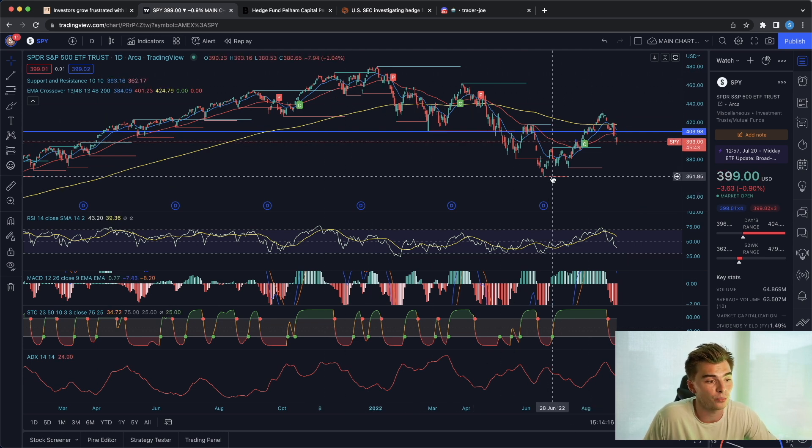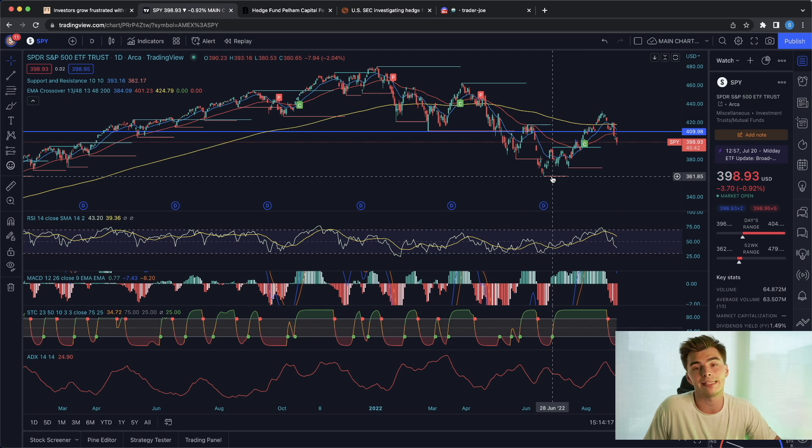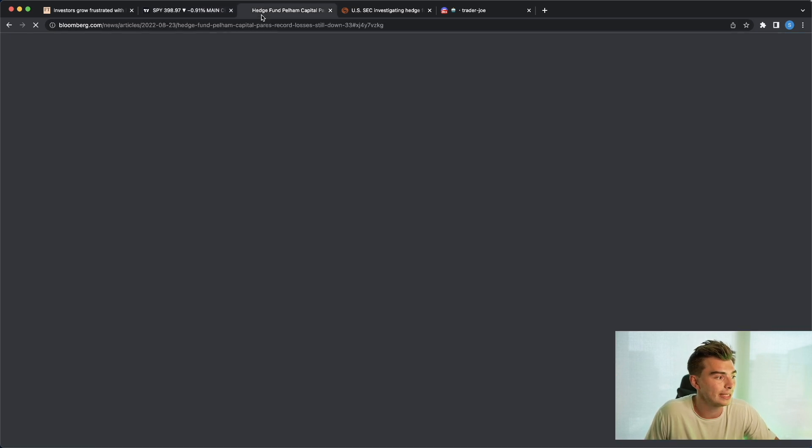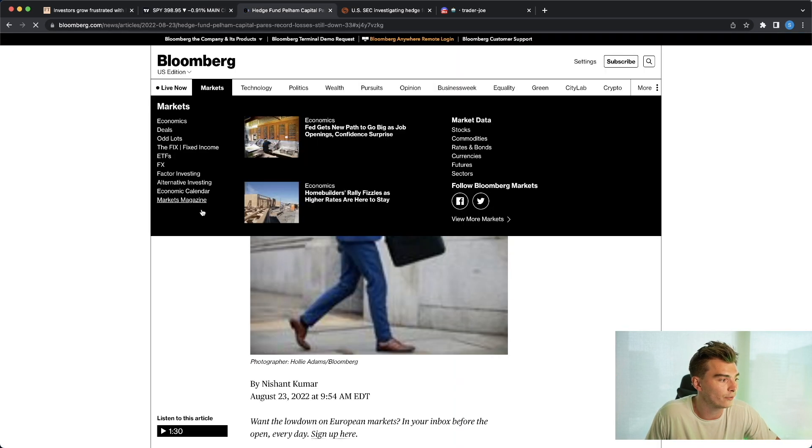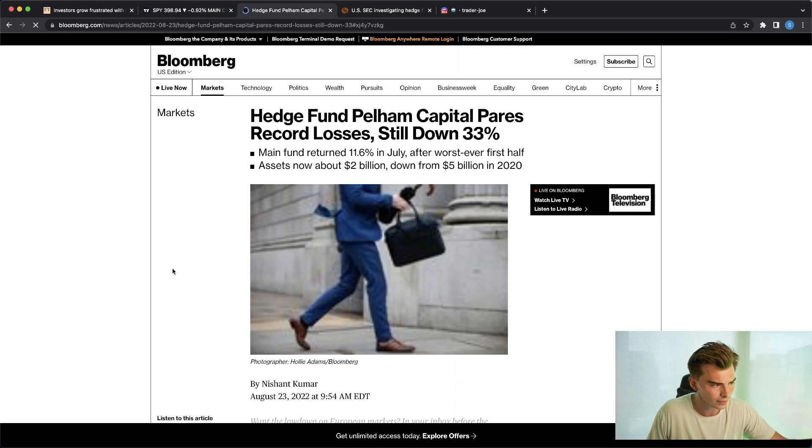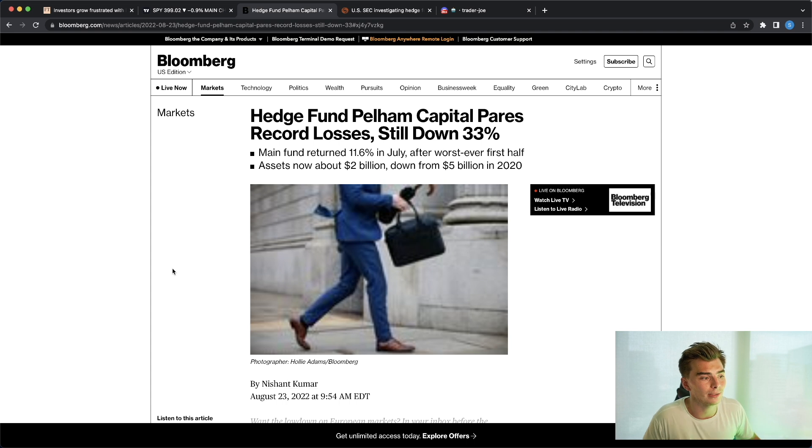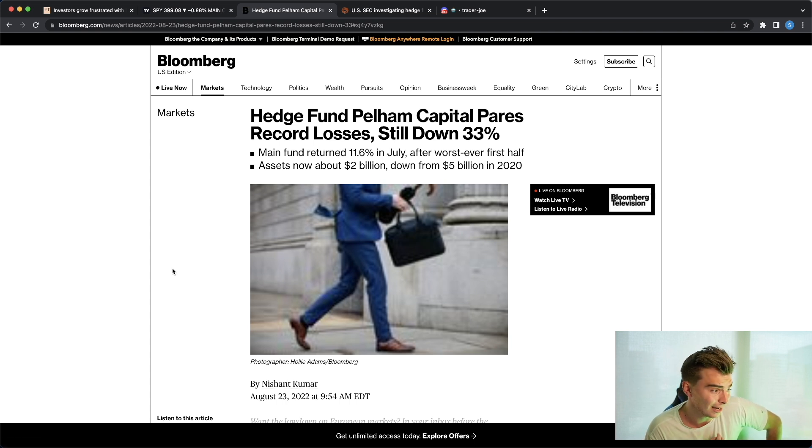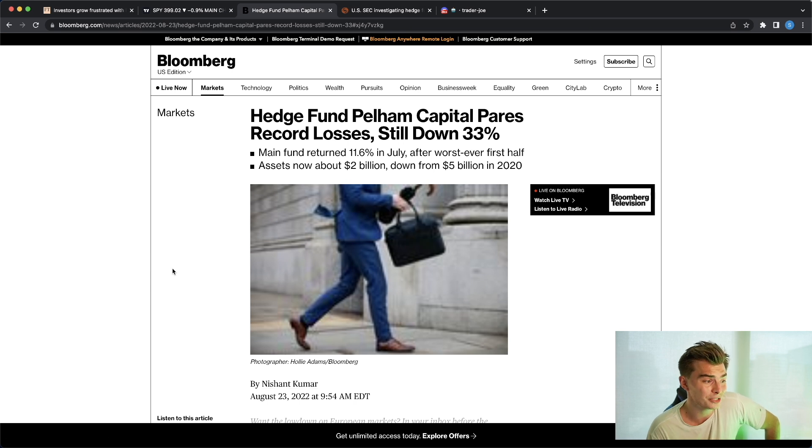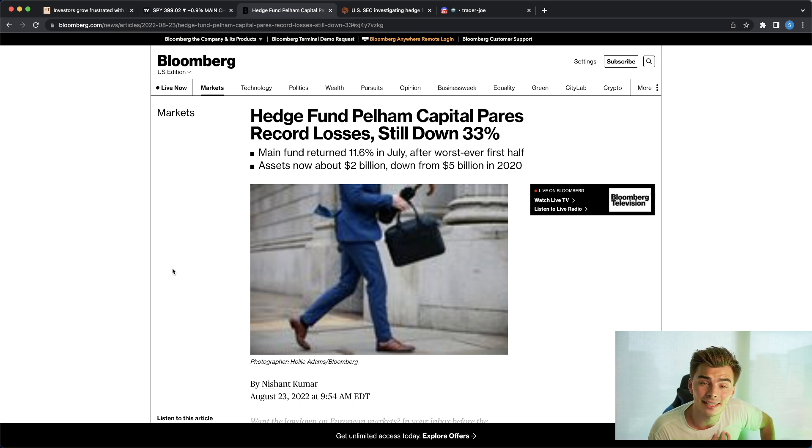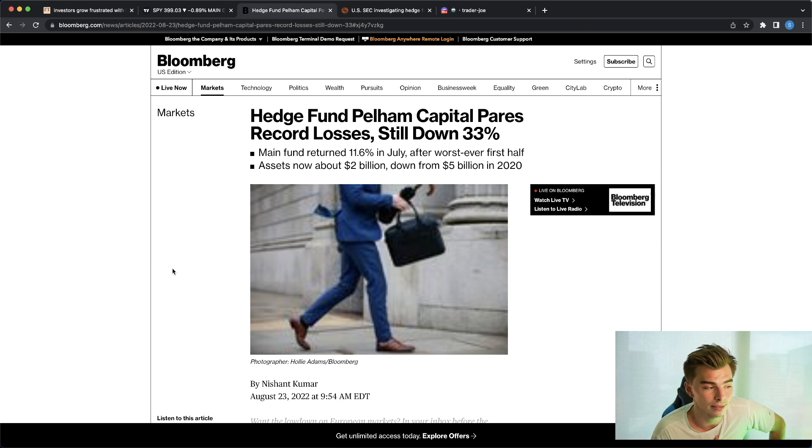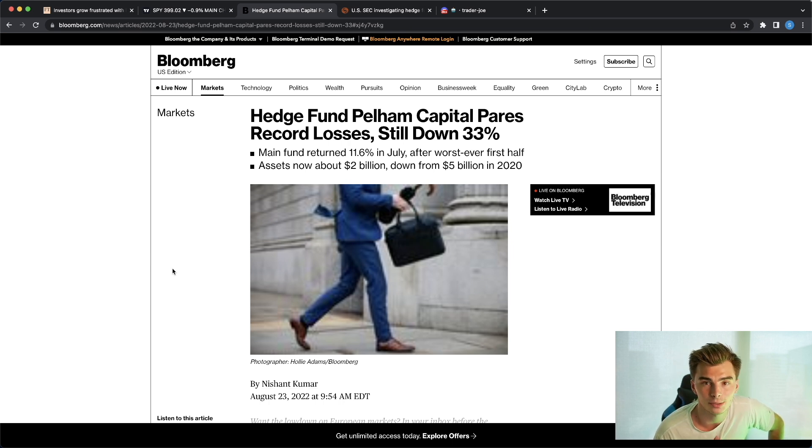Now again when we take a look at this fund over here, hedge fund Pelham Capital pairs record losses, still down 33%, their assets are now at 2 billion down from 5 billion in 2020. So this fund has lost 60% or 3 billion dollars since 2020.